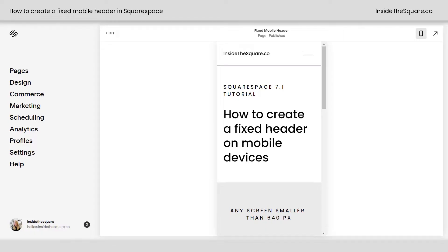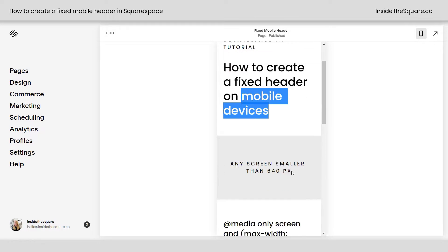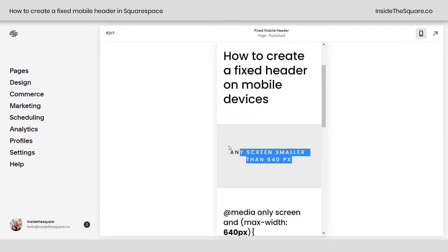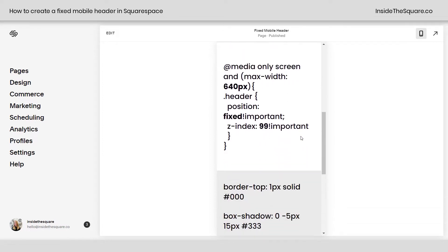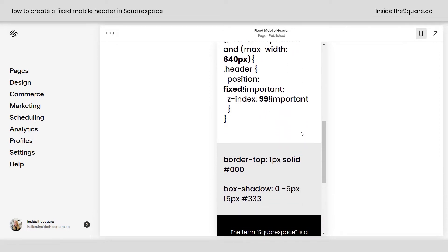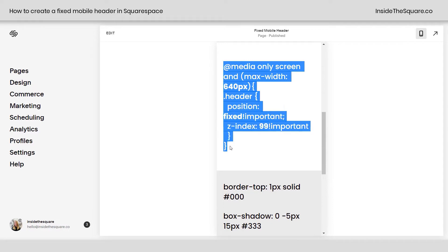Here we are in my demo site, and again, this is specifically for mobile devices. This code is going to work for any screen that's smaller than 640 pixels in width. You'll see as I'm scrolling down the page here, my header disappears. But if we use this code, it'll stay in place.